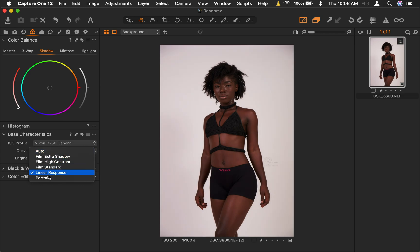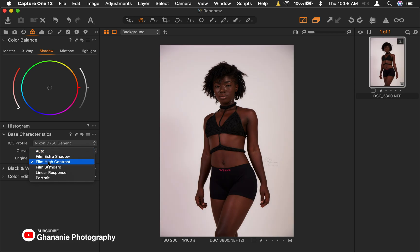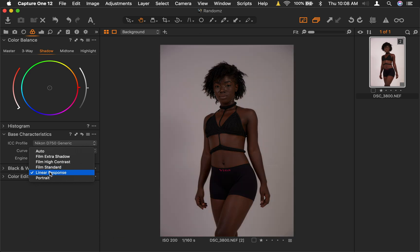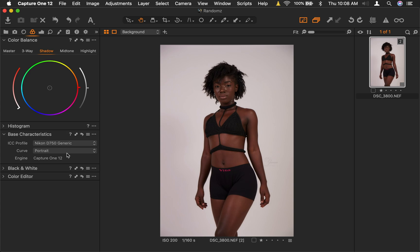And then there's the curve. I realized Portrait works for me very well. Let's scroll through the options: Auto, Film Extra Shadow, Film High Contrast, Film Standard, Linear Response, and then Portrait. I find Portrait works very well for me, so that's what I use.